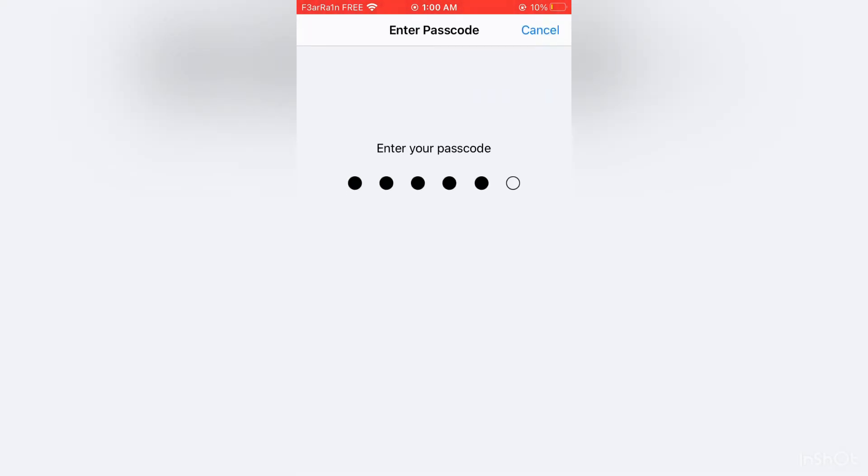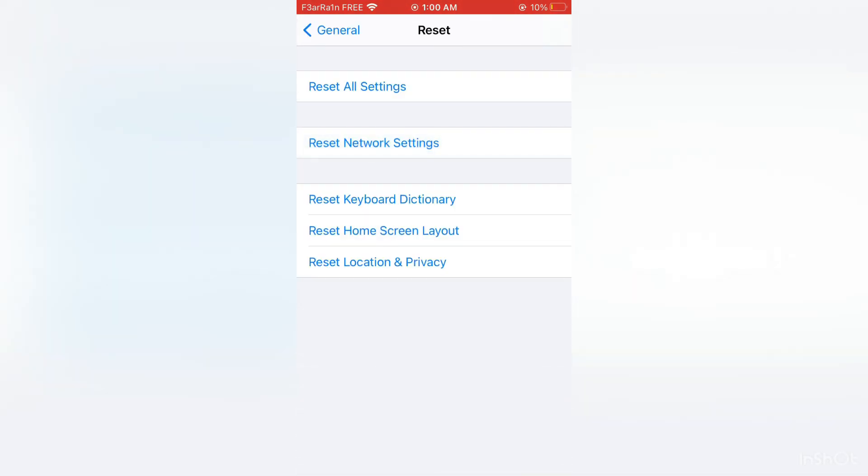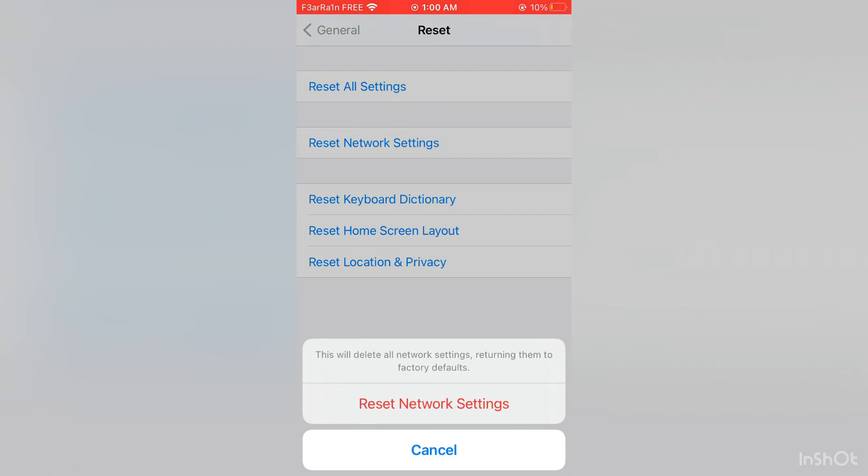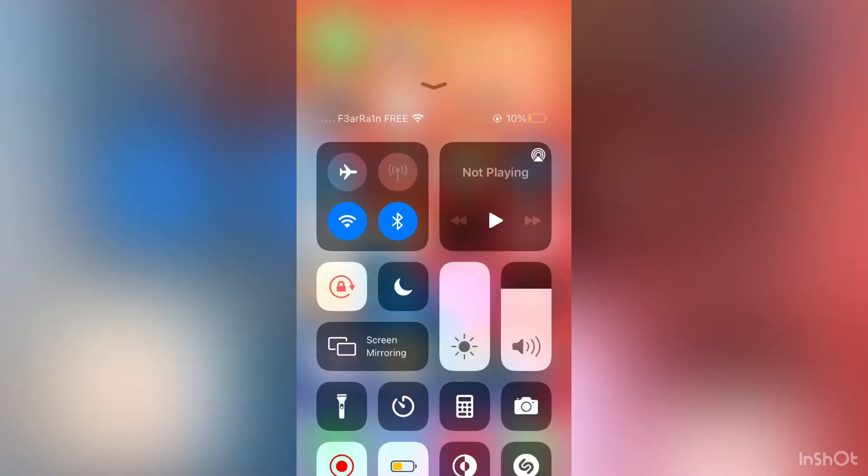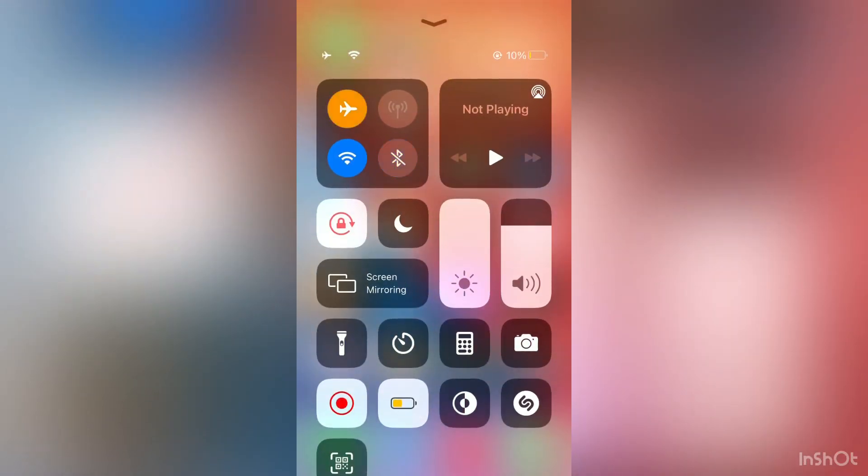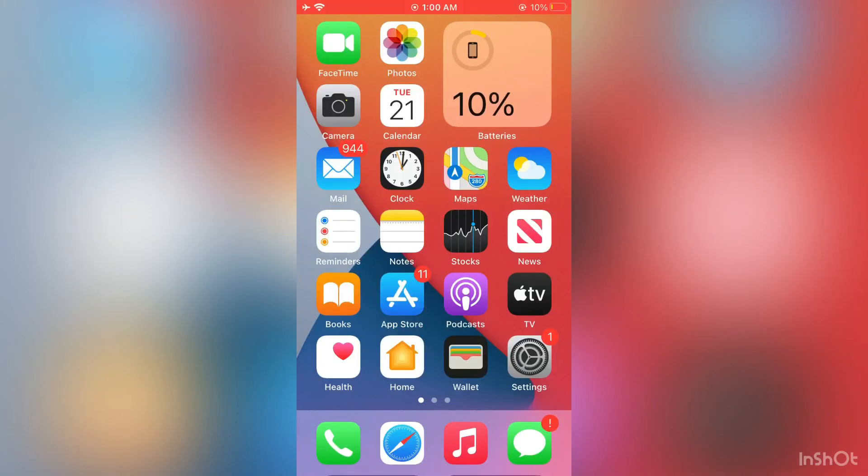Just click on it and enter your iPhone passcode and simply click on reset network settings. After this, your problem will be solved. Thanks for watching, see you in the next video.